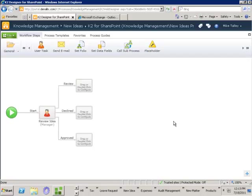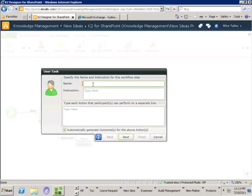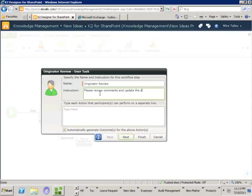The first thing I want to specify is what happens when it's being sent back for review. I just drag in a user task and begin to give some descriptions. For the name we'll say this is Originator Review, and the instruction is 'please review comments and update the documents and information.' The next thing is to give them their actions — they can say the review is complete and send it back to their manager, or they could decide to withdraw the idea.